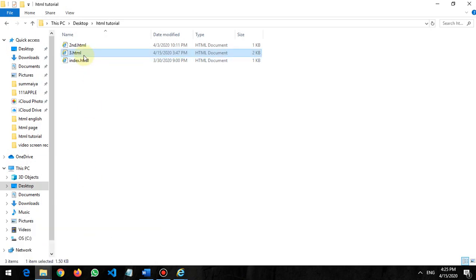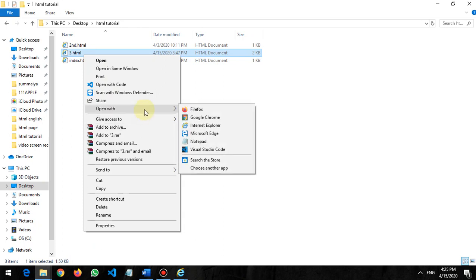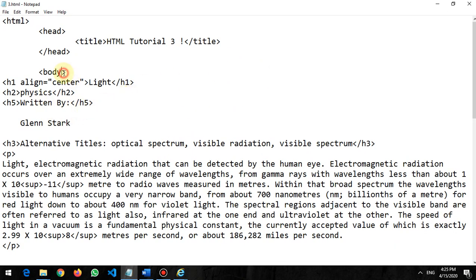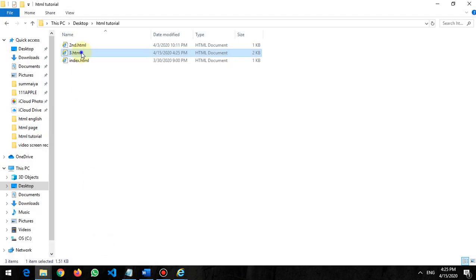We use the bgcolor tag — bg means background color. The bgcolor attribute always runs on the body or in a specific table. So on the body tag, I use bgcolor equals, and here I write the color name — for example, red. Let's see what happens if I write red.